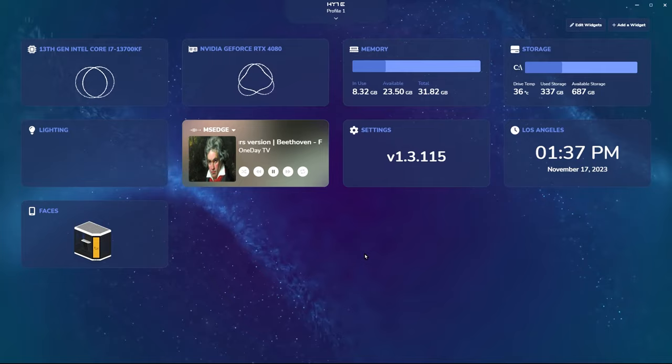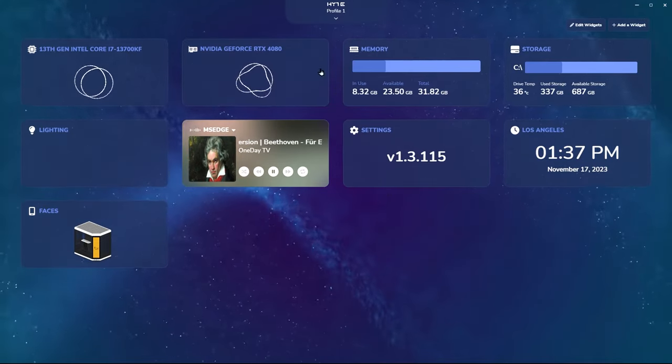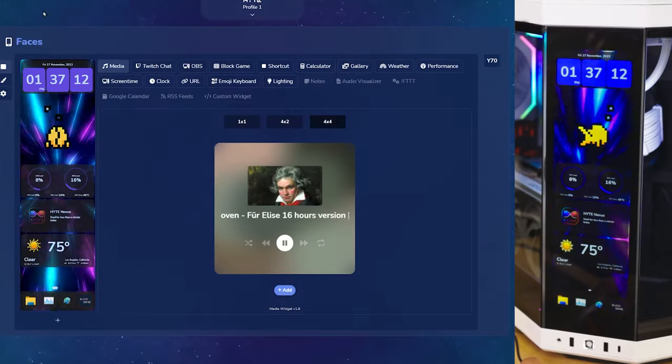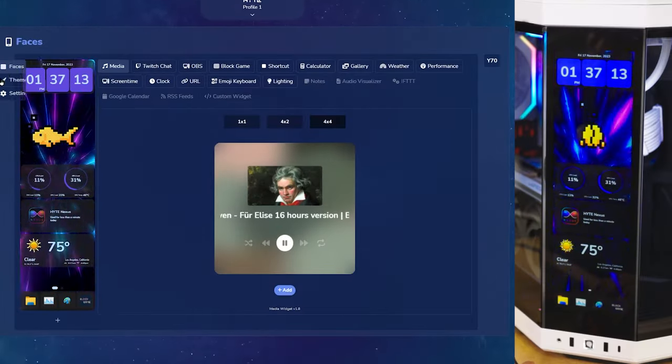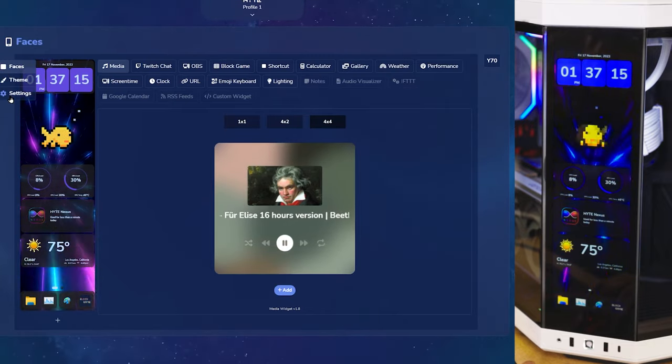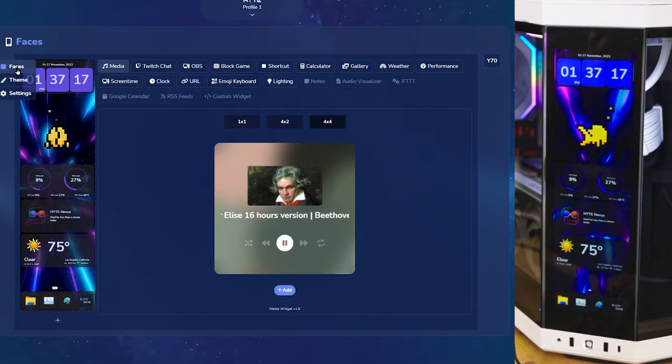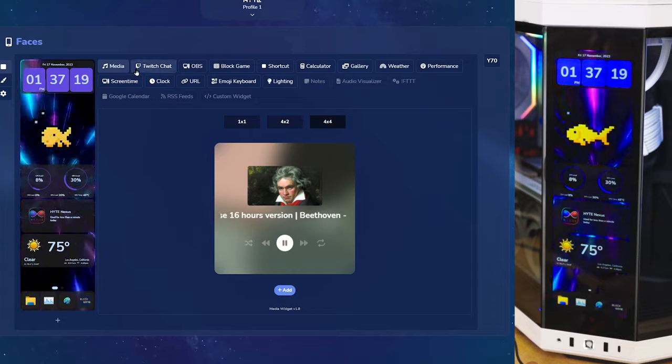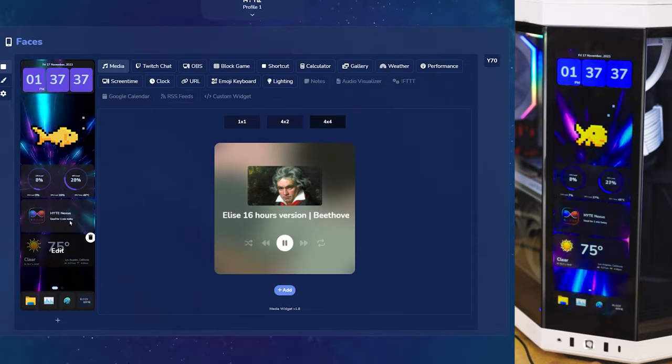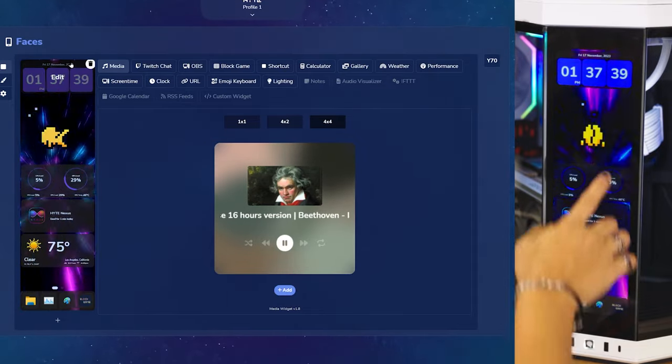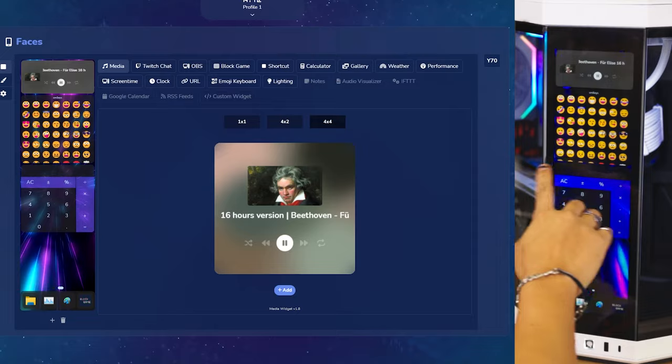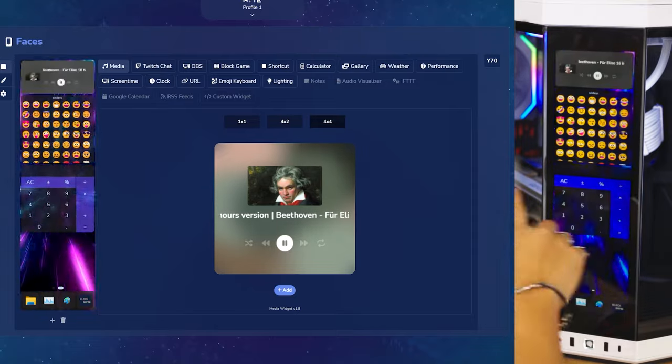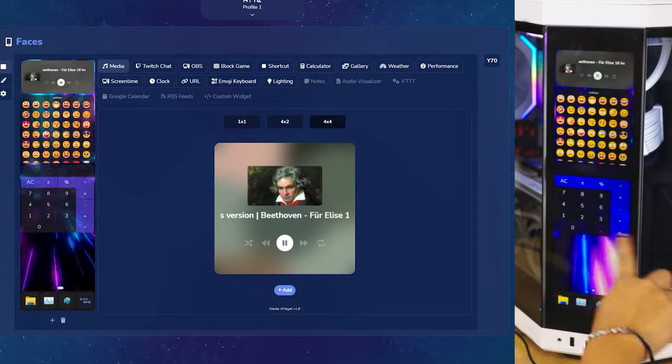Once you're inside Nexus, go ahead and click on the Faces module. Once you're in, you're presented with three tabs. The Faces, Theme, and Settings. We'll start off with the Faces tab. Here, you can customize widgets. This is a preview of the Y70 touchscreen. When you interact with your screen, it follows closely what's happening on the screen itself.